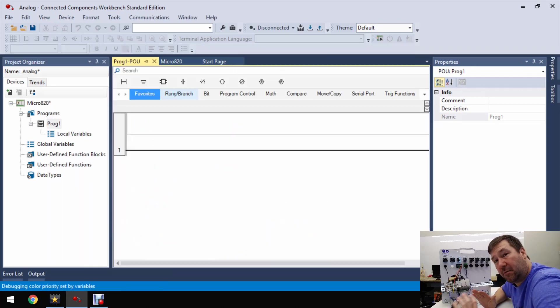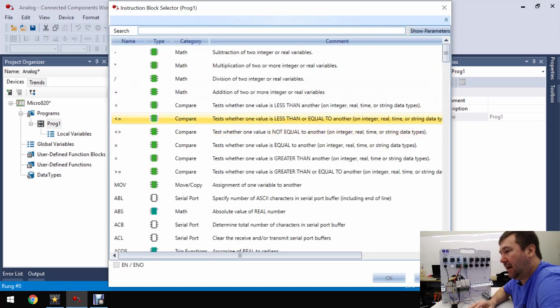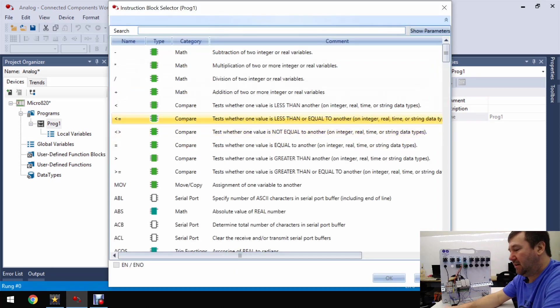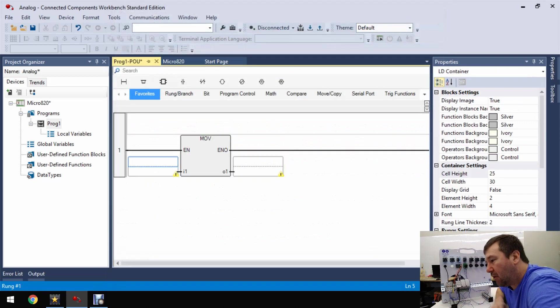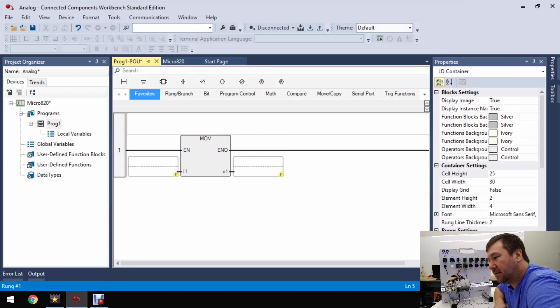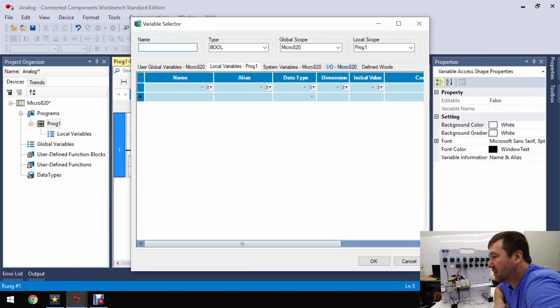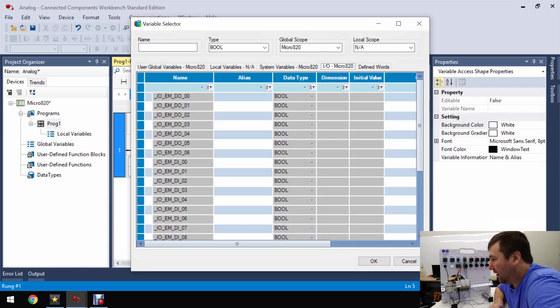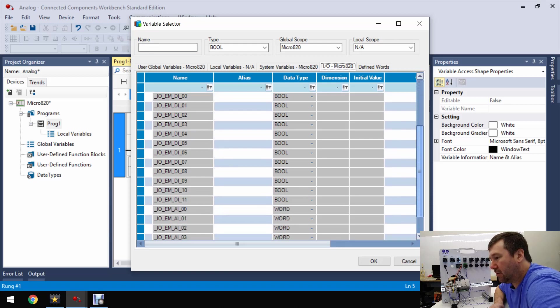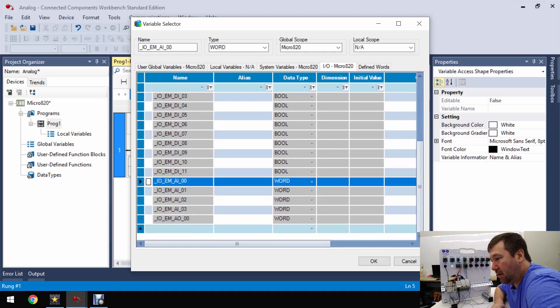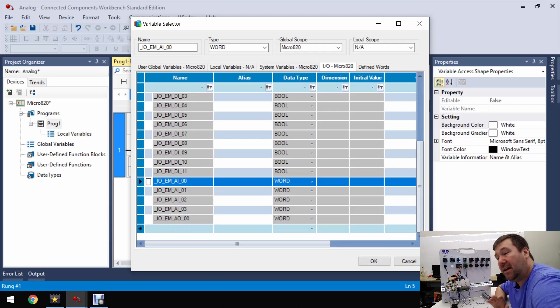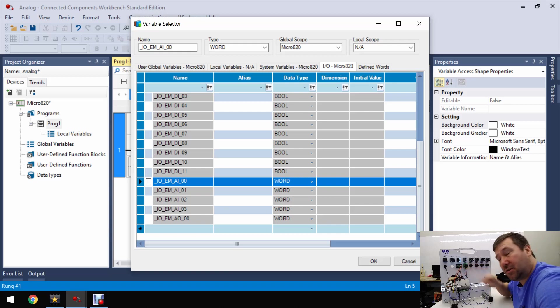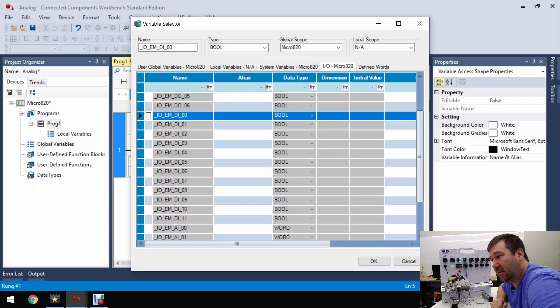And to start with we're going to add one simple line of code. We're going to use an instruction block and type MOV. That's going to bring up our move copy command. For our input double click on the bottom half of it and let's go over to our IO micro 820 and at the beginning you'll see all of our digital outputs and then our digital inputs. But if you scroll down a little further you'll see our analog inputs and outputs and we're going to be using analog input zero. That's _IO_EM_AI_00.